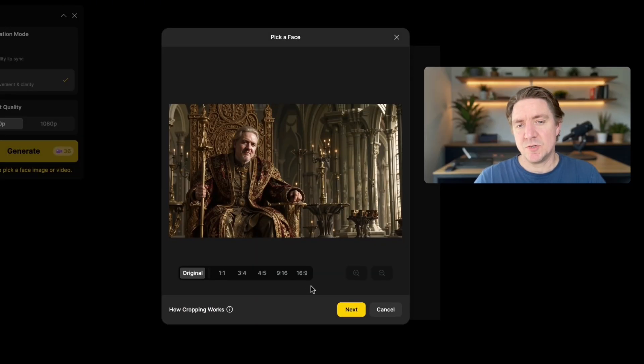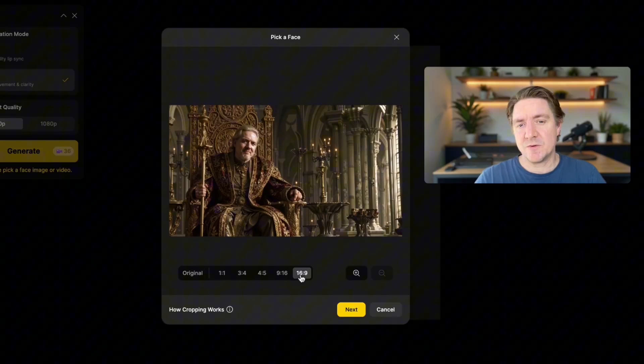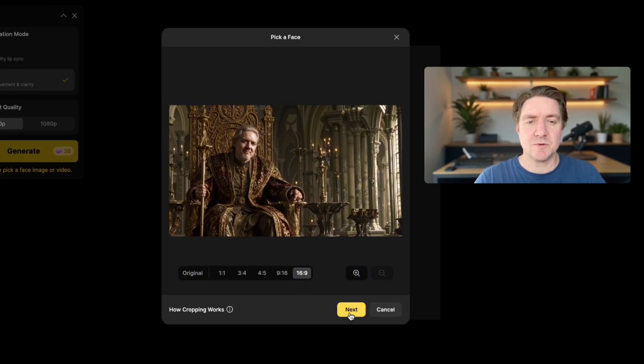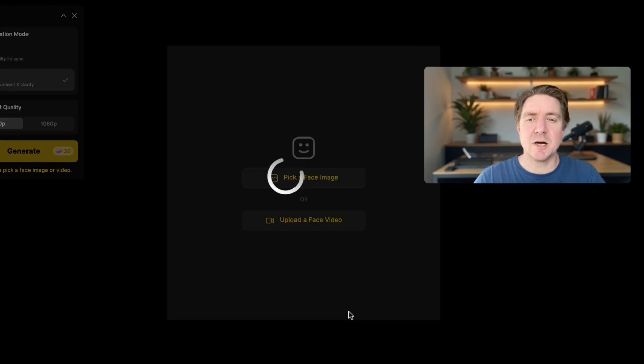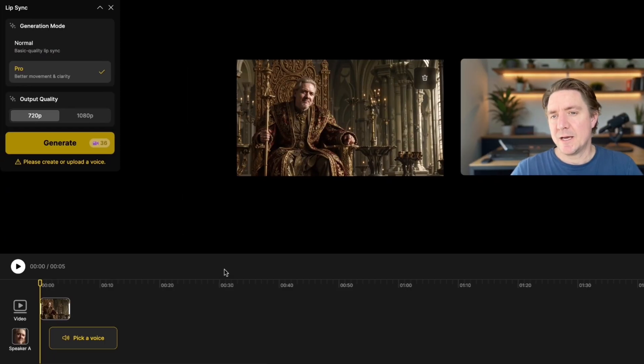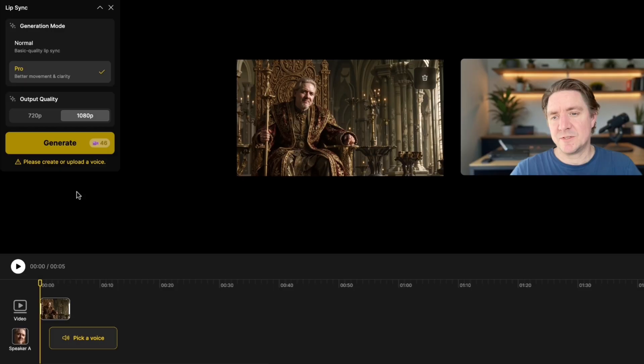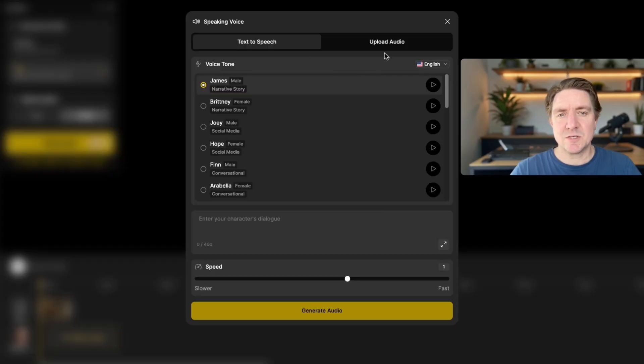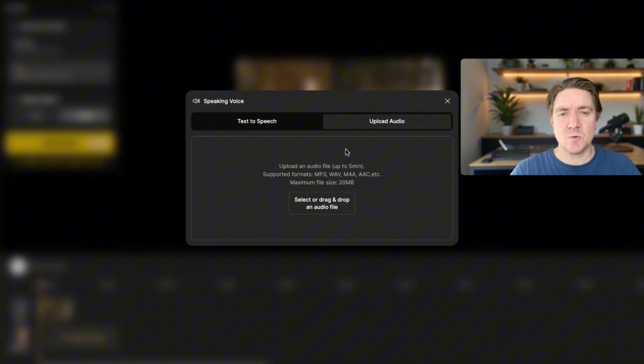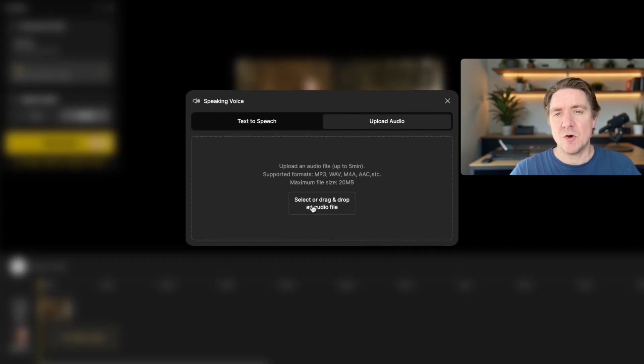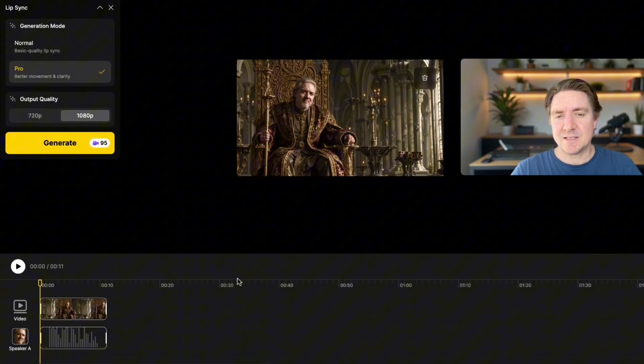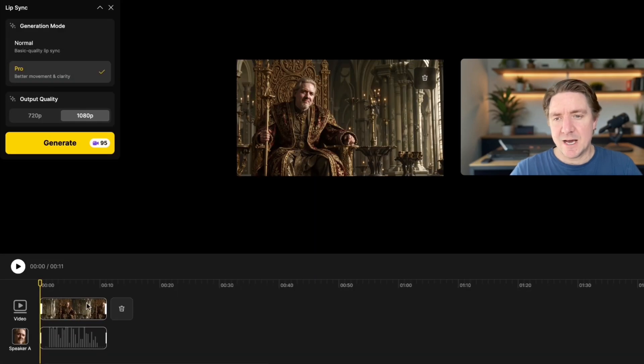And then we select the face here and choose the ratio, aspect ratio, which is 16 by 9. And I'm going to do output quality of 1080p. I'm going to select my voice, which is the audio I recorded just now on my iPhone, selecting that.